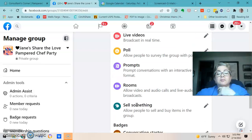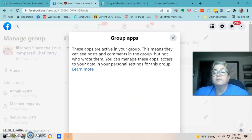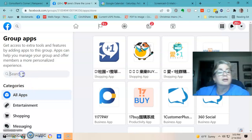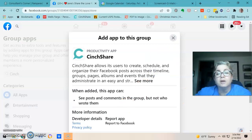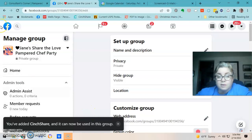One more thing under Apps: I use CinchShare, so scroll down, search for 'cinch,' and add CinchShare. You can use post-by-party or whatever app you use. If you use Facebook Scheduler you don't need to do that.